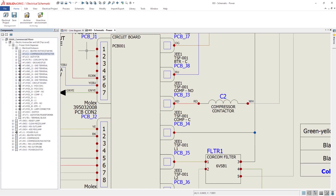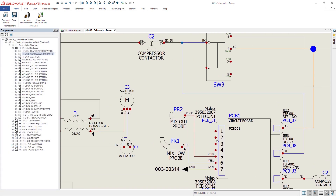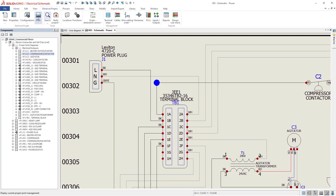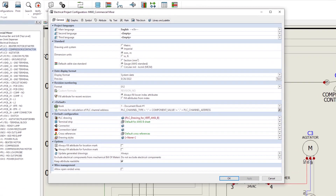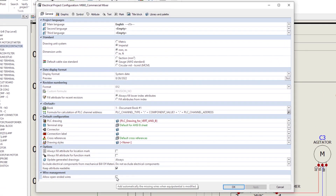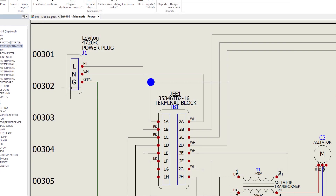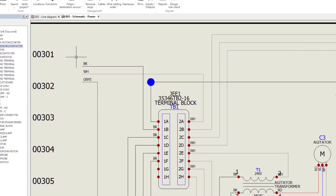Since some customers hardwire the frozen drink machine, we stopped including the power plug, instead providing a length of pigtail. In 2023, you can define open-ended wires for routes, capturing situations like these where the bare wire is still important to document.